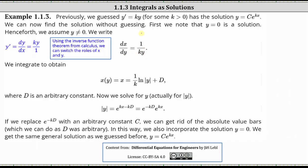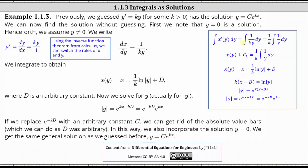From here, we determine the antiderivative of both sides of the equation, or determine the indefinite integral with respect to y on both sides. We get x of y equals one divided by k times the natural log absolute value of y plus d. Going back up to dx/dy equals one divided by the product of k and y, we determine the antiderivative of both sides with respect to y. We have the antiderivative of x prime of y dy equals one divided by k times the antiderivative of one divided by y dy, since one divided by k is a constant.